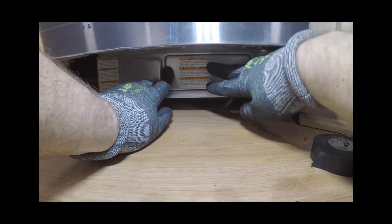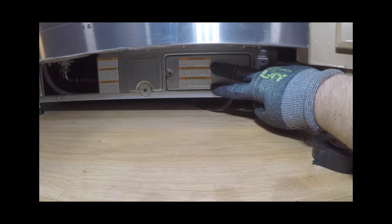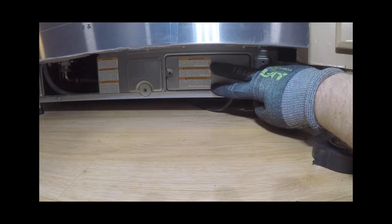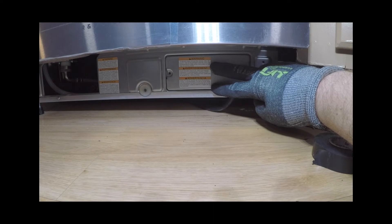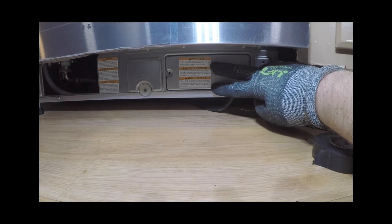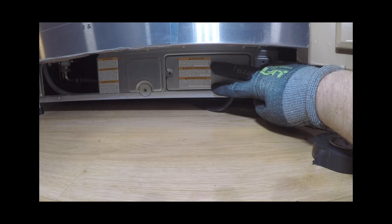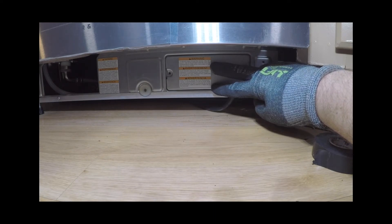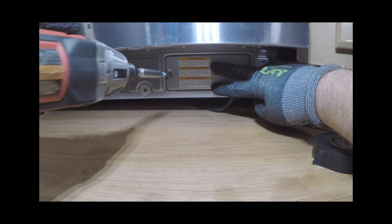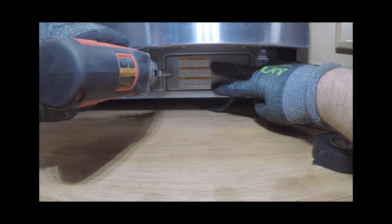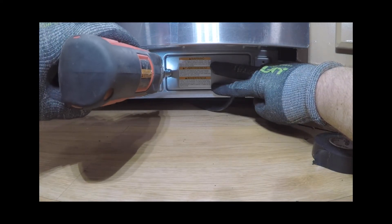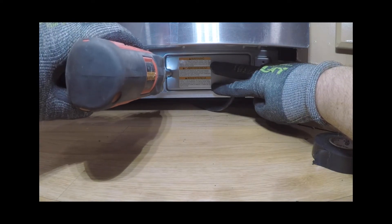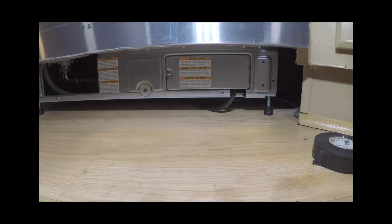Refit the junction cover box. To ensure no wires are pinched beneath the cover, ensure the power cord is routed underneath the appliance. Ensure the power cord and connections comply with the National Electric Code Section 422 and/or any local codes and ordinances. Maximum power cord length is 6 feet.